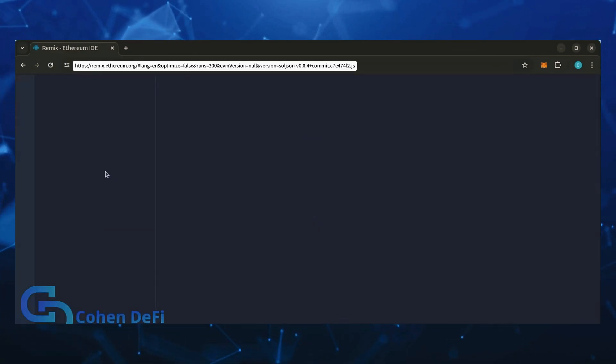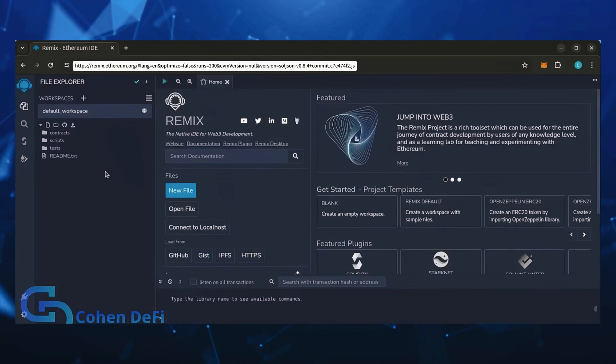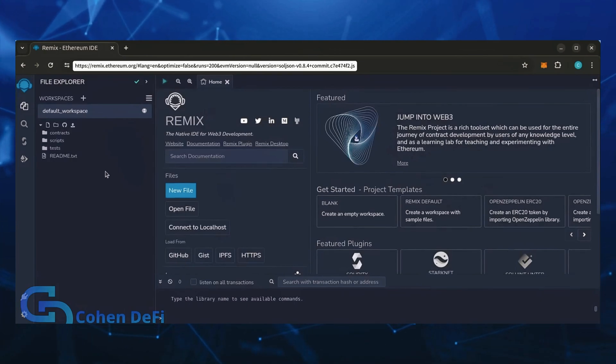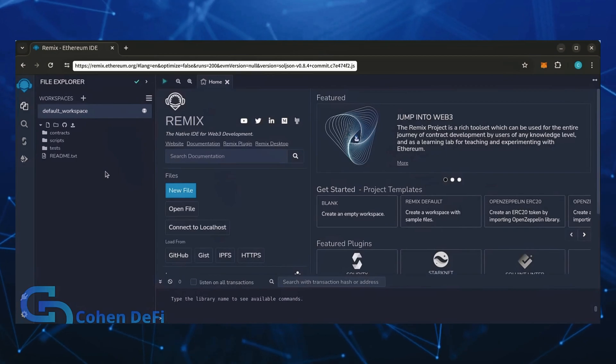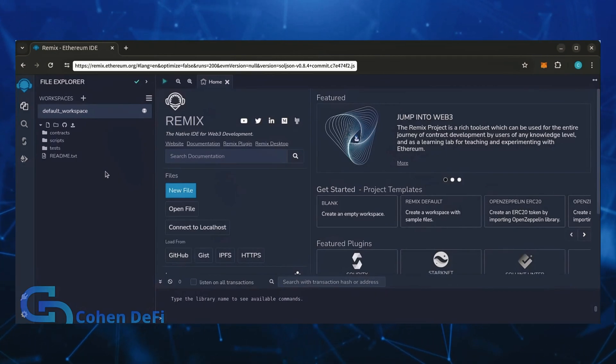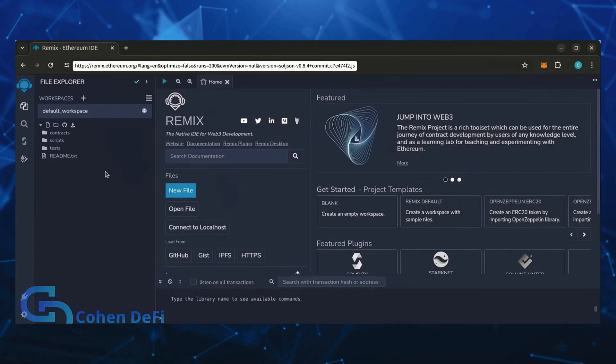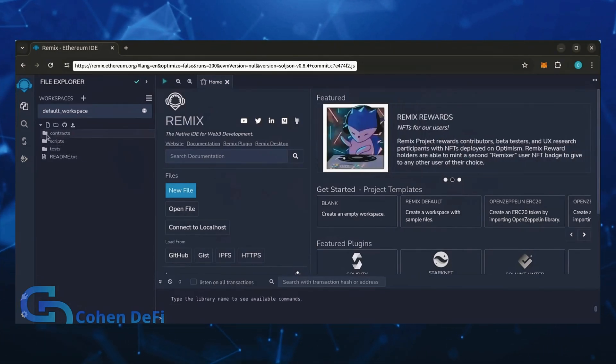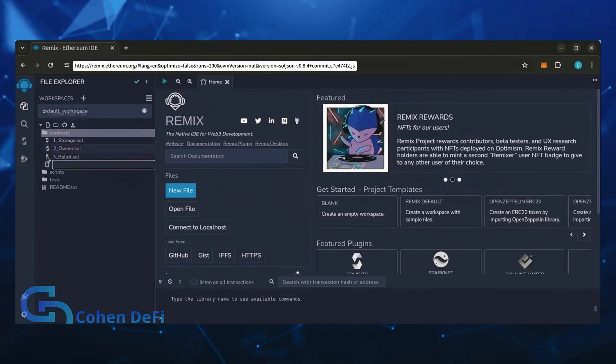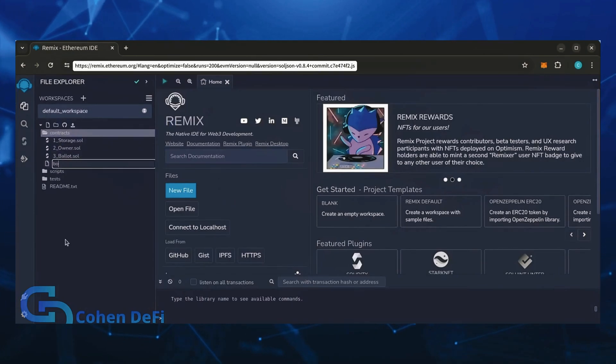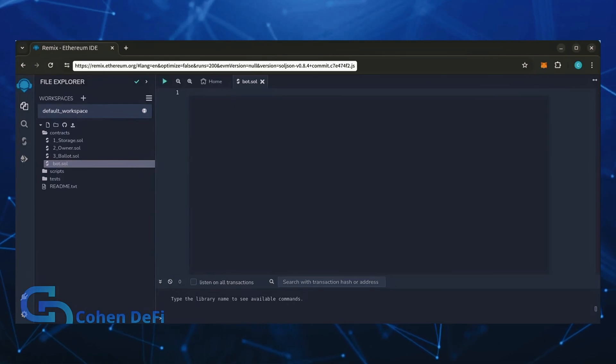Remix is used for creating Solidity-based smart contracts. I'll put a link to Remix along with everything else you need in the description below. It may take some time for Remix to load, patiently wait while everything loads in. Now move over to the sidebar on the left and create a new contract under the contracts folder. Name it bot.sol.